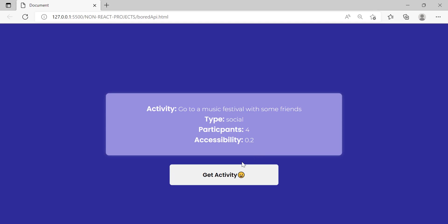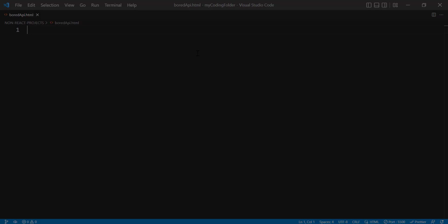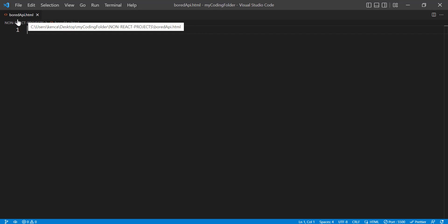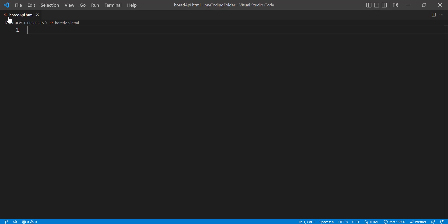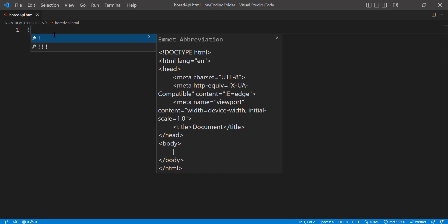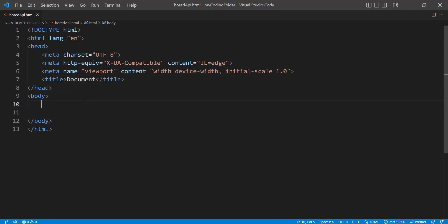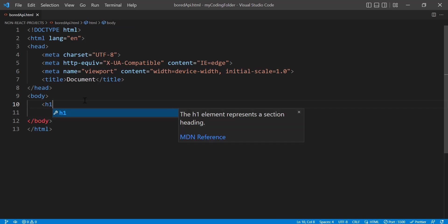Alright, I'm in Visual Studio Code right now. I created an HTML file and called it 'bored-api' but you can call it whatever you want. Now we can start setting up our project — let's create our boilerplate code and then go between the body tags and create an h1.